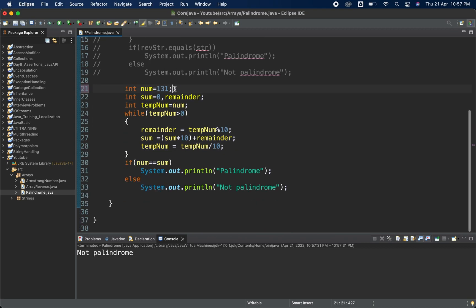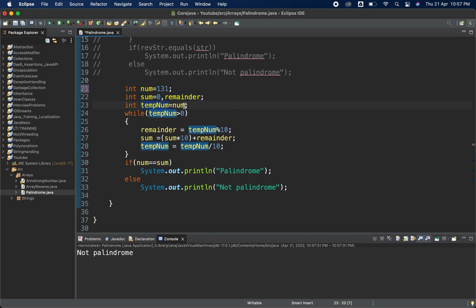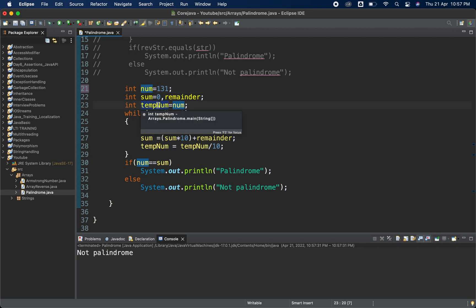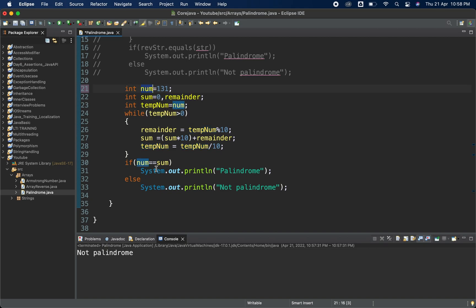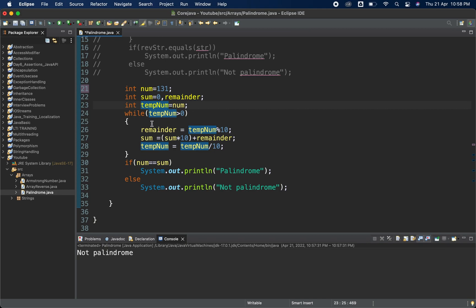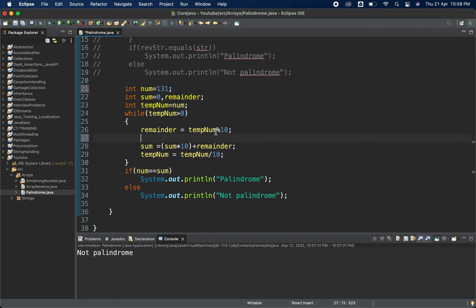Let me explain this. I have taken num as the original number. The variables sum and remainder are used inside the loop. The reason I took tempNum and assigned num to it is that at the end I need the original number to compare with sum. Inside the while loop, tempNum's value keeps changing, so I made a copy called tempNum. The while loop runs as long as tempNum is greater than zero.